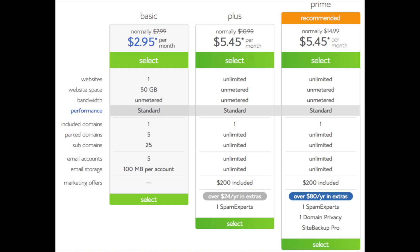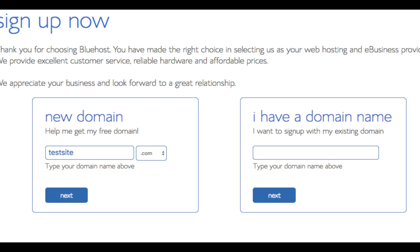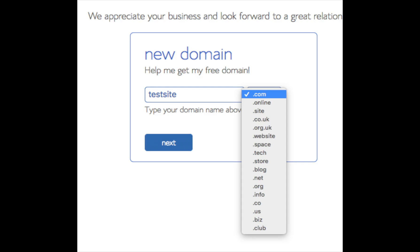I'm going to select the Basic plan for this tutorial. You will now be on a page where you choose your domain name. If you already have a domain name, enter it in the right-hand box. If you need to choose one, enter it in the left-hand box. Make sure you select the domain extension you want — I recommend trying a .com extension first as it's the most common. The domain name is free by using our exclusive Bluehost link in the description. Once you have your domain name entered, click the blue 'Next' button.